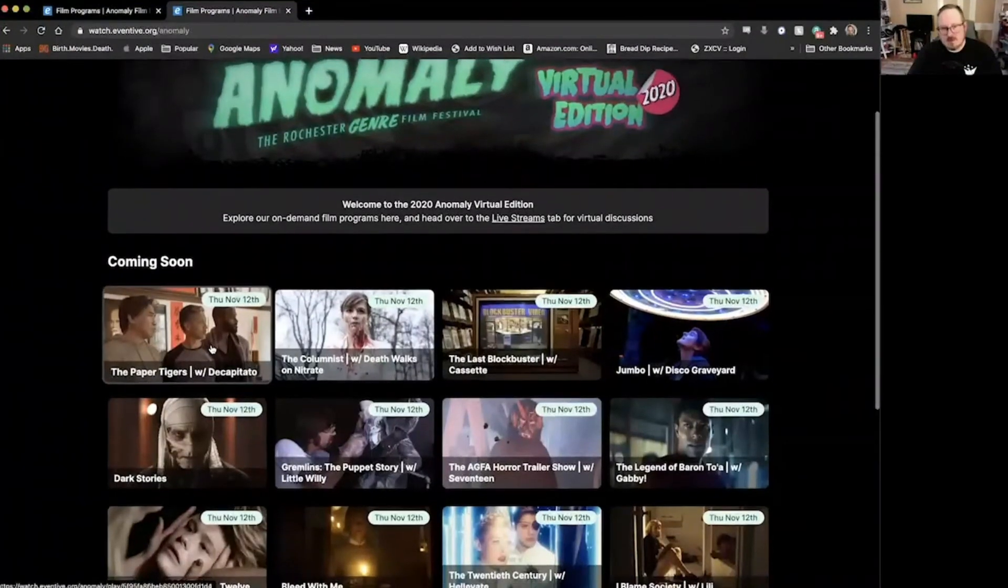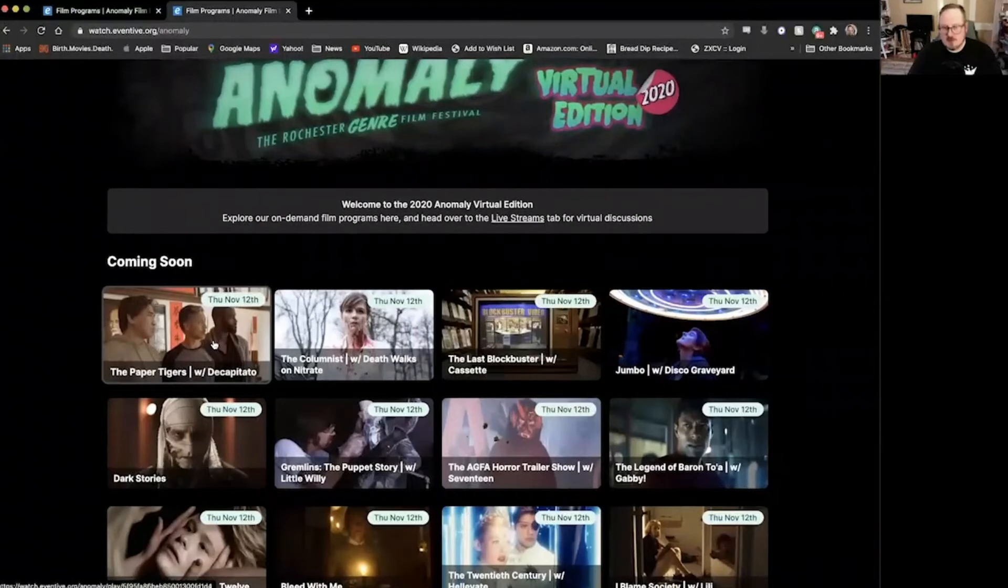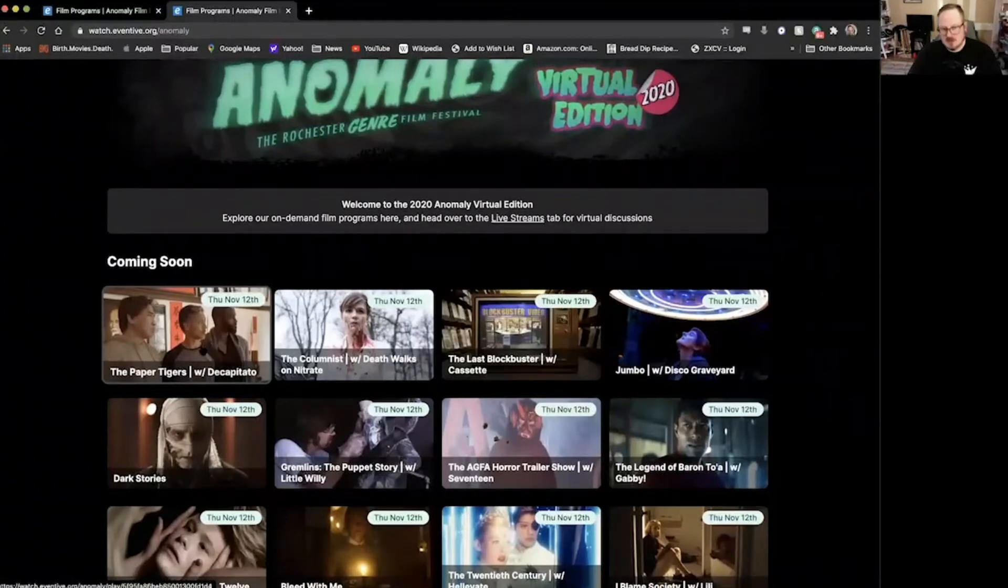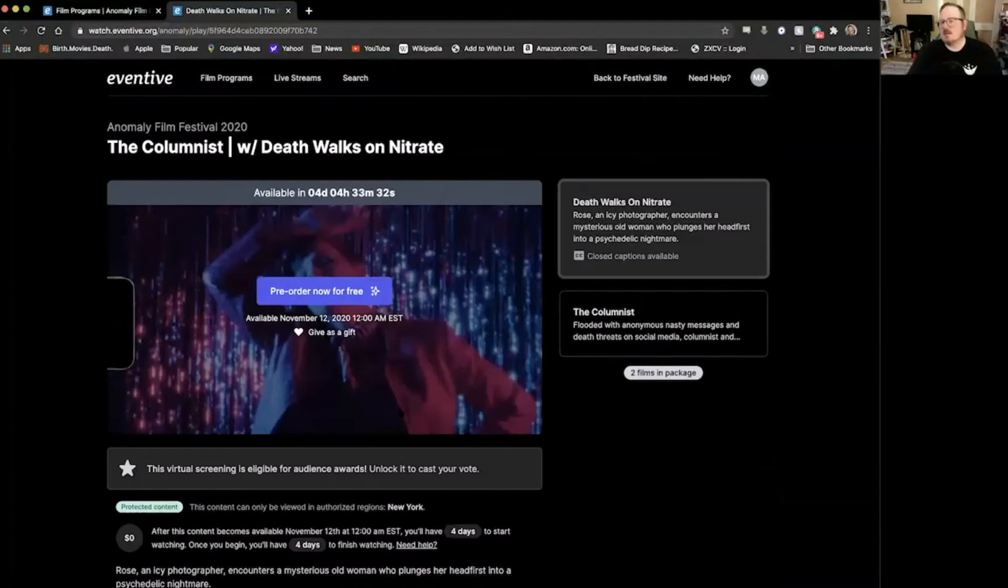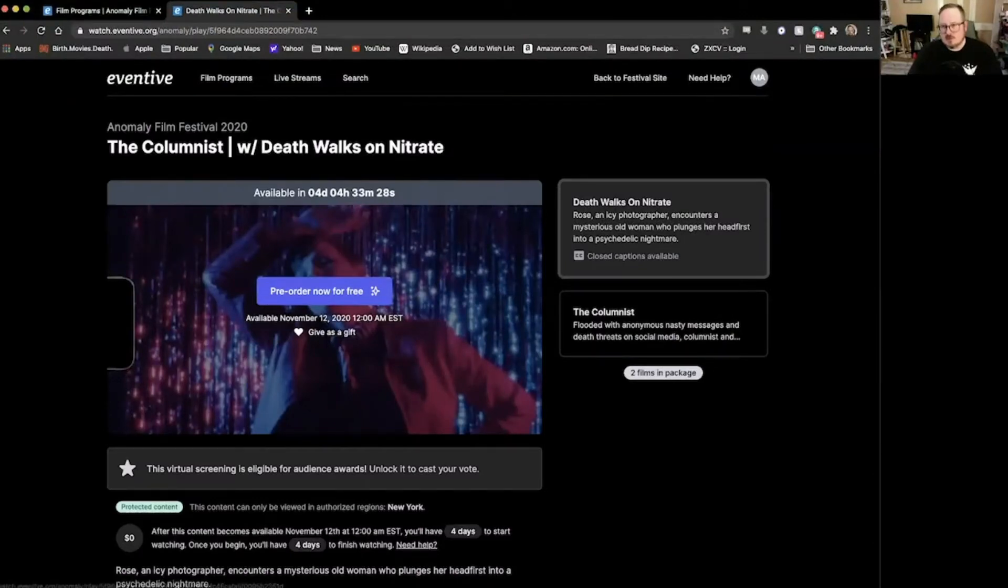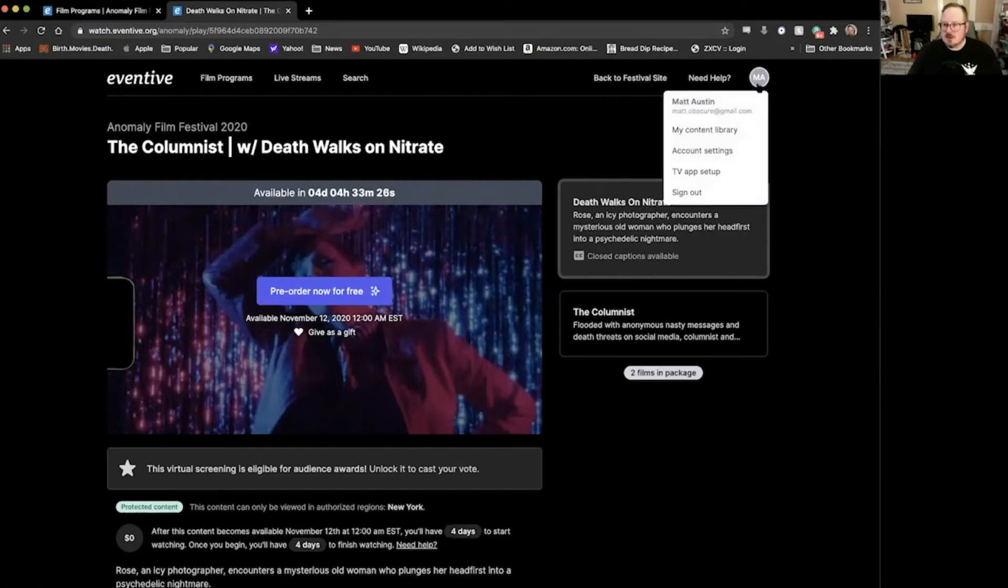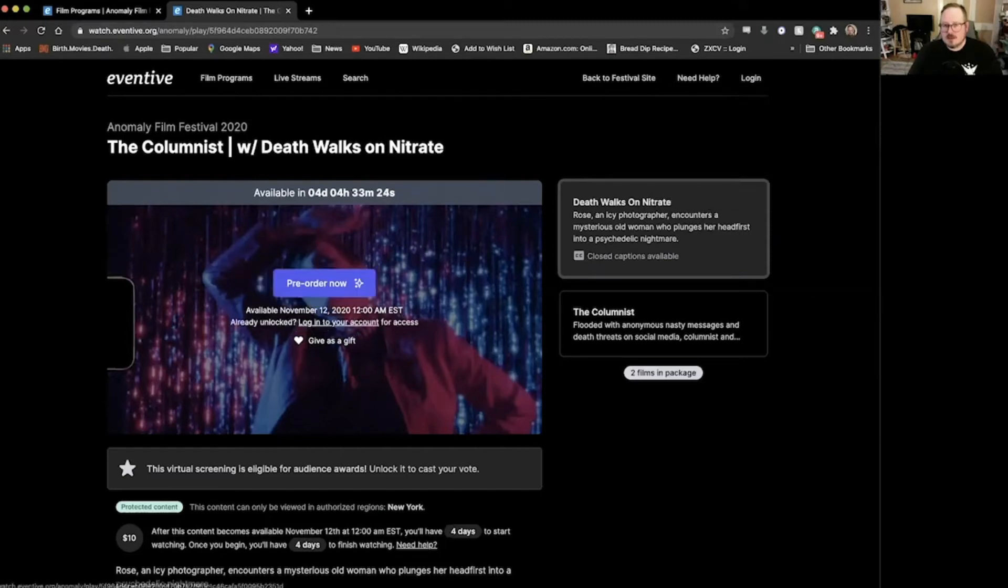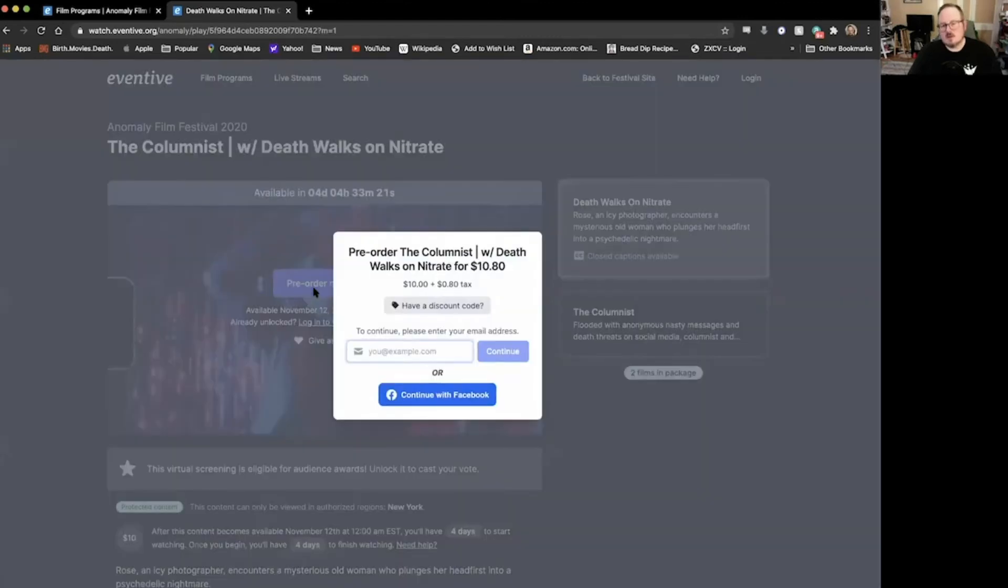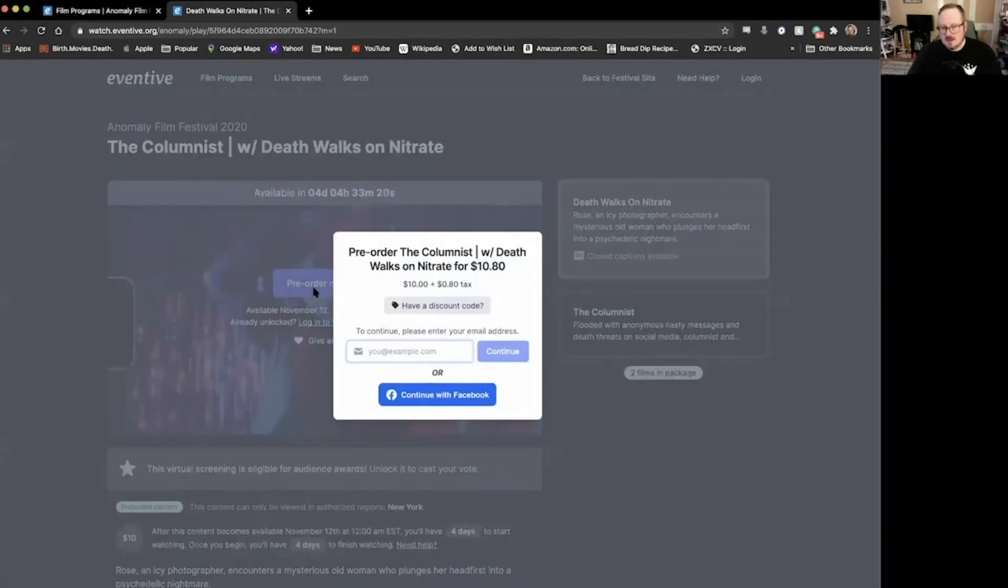Or if you want to pre-reserve something. If you know there's something you want to watch, like 'Oh, I know I'm going to watch The Columnist for sure,' go ahead, click on it and it will give you a pop-up here. It'll say pre-order now for free if you're a pass holder. Let me go ahead and log out and I'll let you know what it looks like to buy a ticket. Click pre-order now and it'll tell you how much the ticket is.